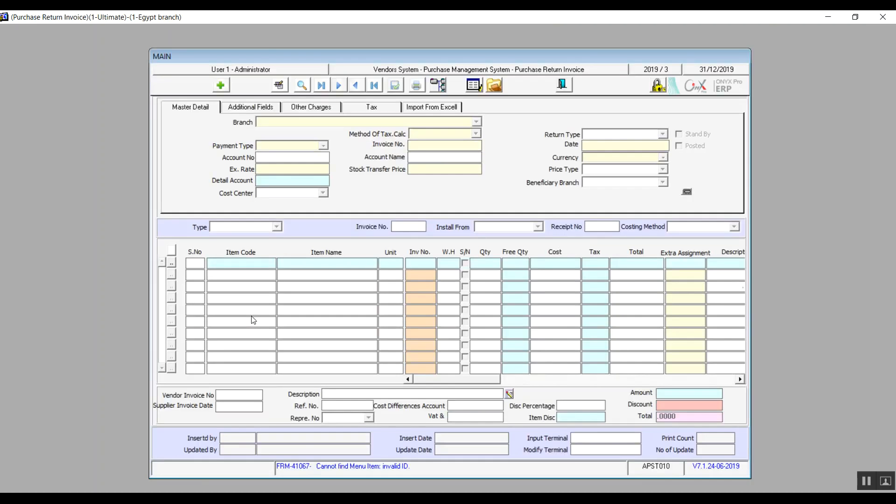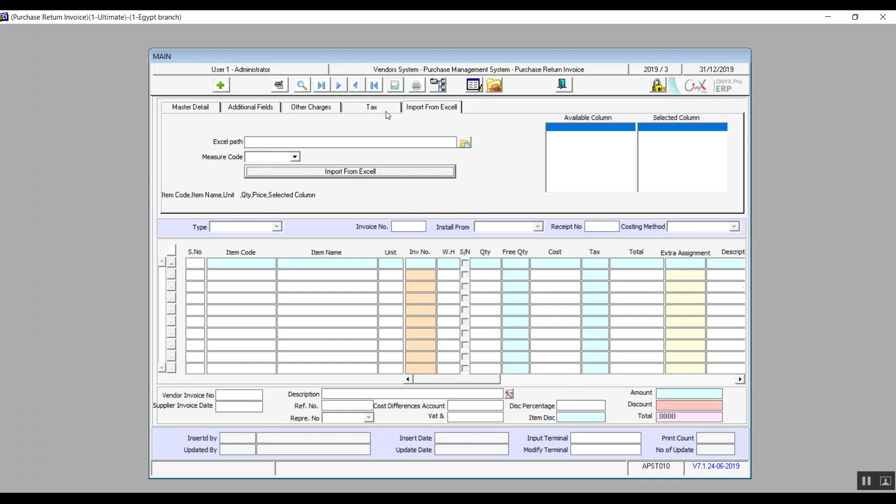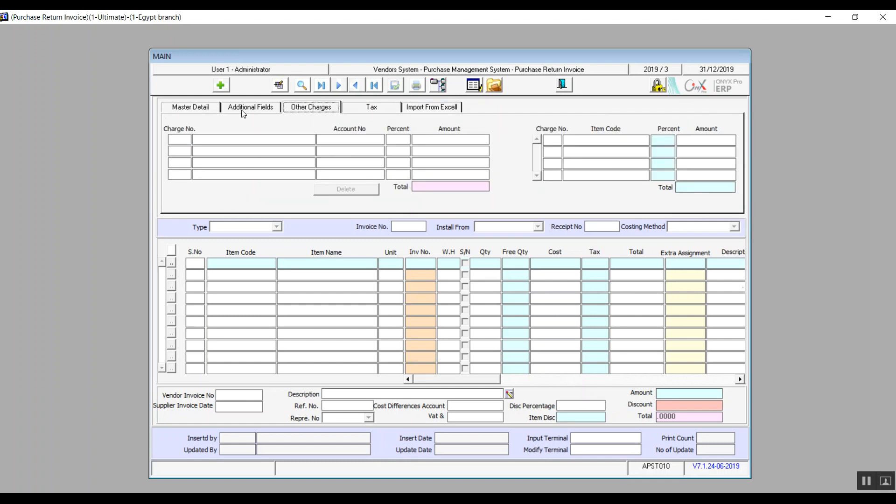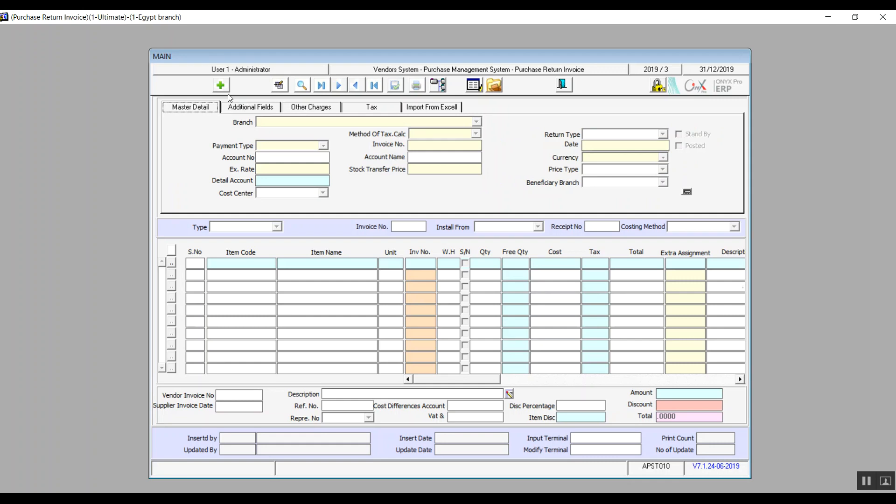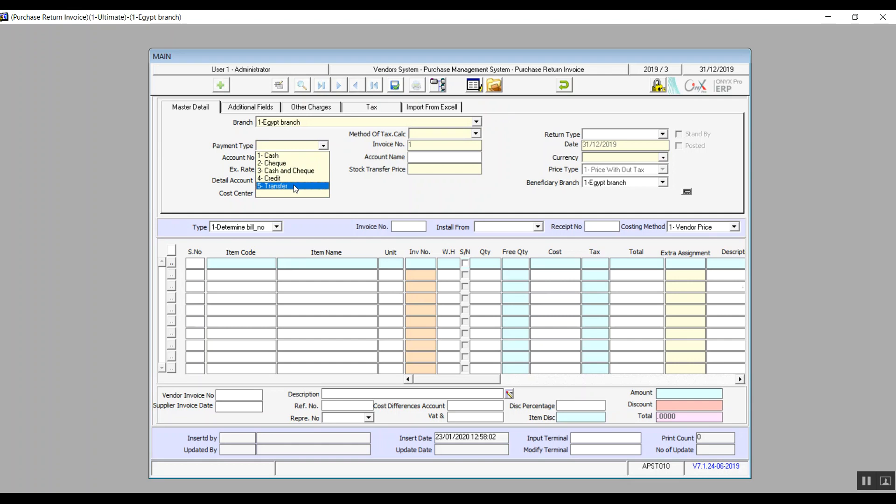The screen here is divided into two sections. The upper section contains five tabs: we are already familiar with import from Excel, tax, other charges, and additional fields. We'll talk about master details. Click on add, select the branch, the payment type is going to be either cash, check, cash and check, credit, or transfer.